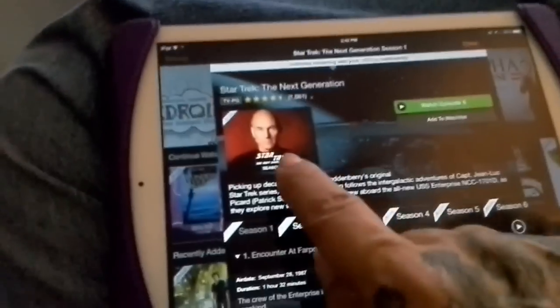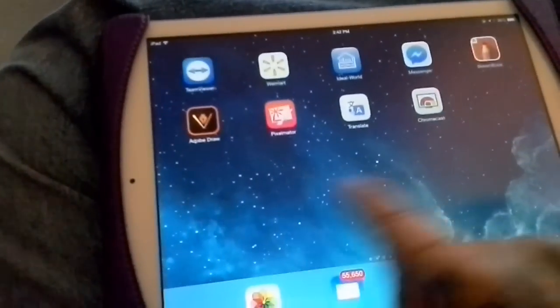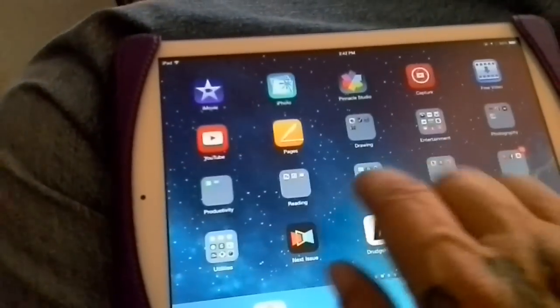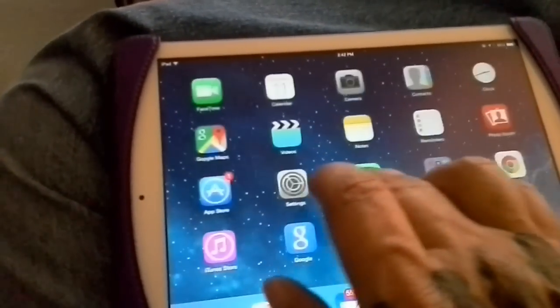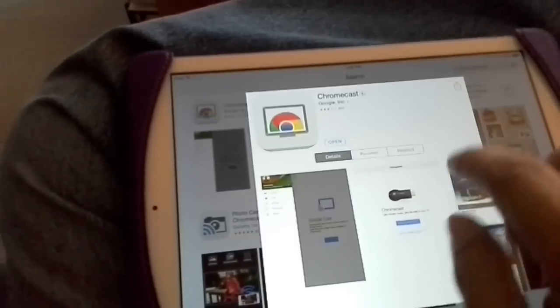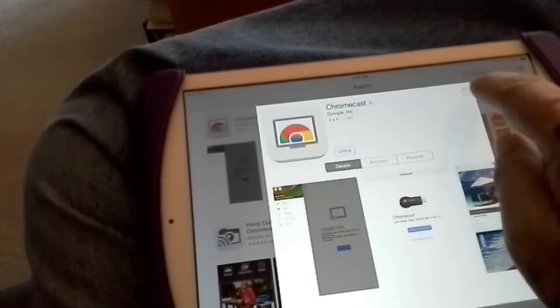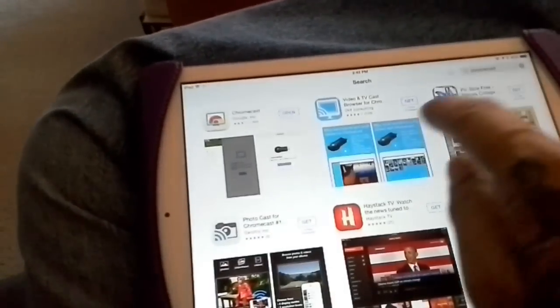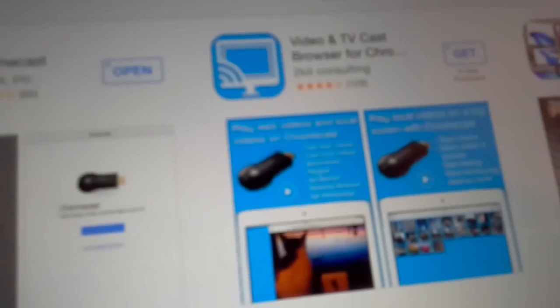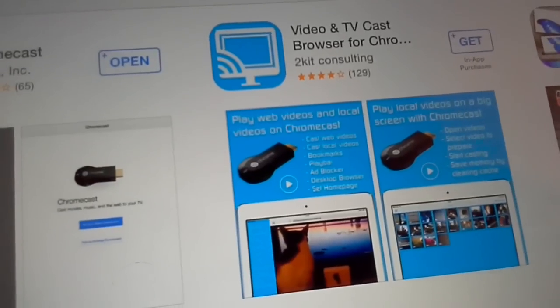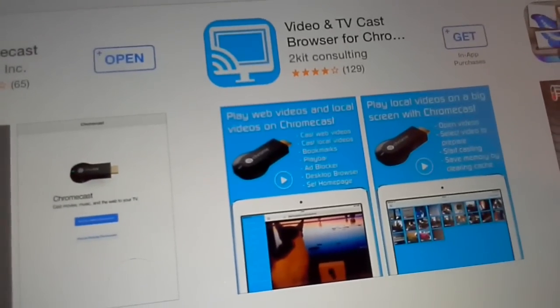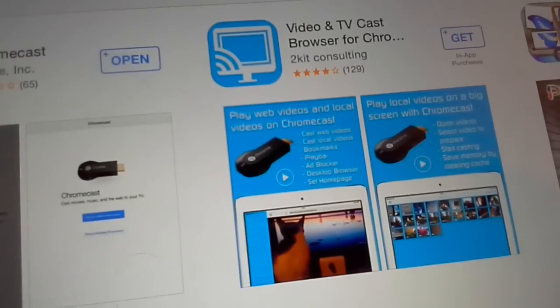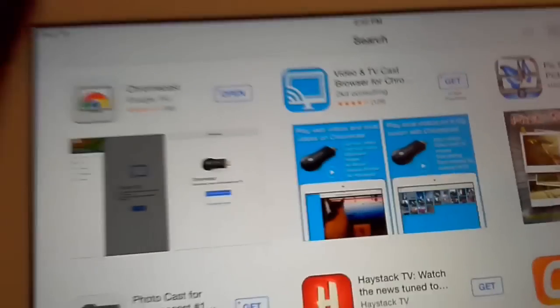However, there is, if we go back to the App Store right here, that's where I just downloaded and installed the Chromecast app. But you can see that there's another app here. We can get that to focus right there. There's another app here. It's called Video TVcast Browser for Chromecast.